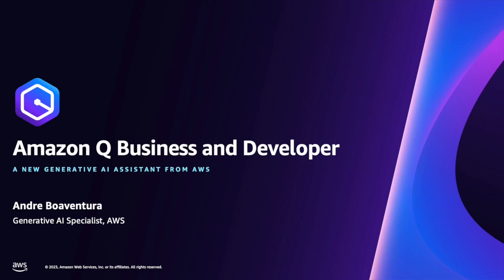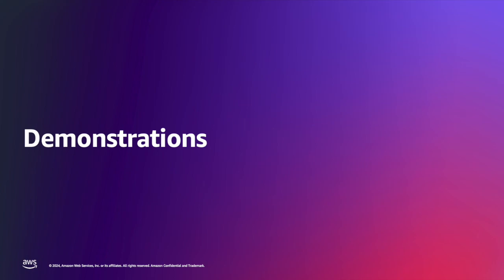Hello, everybody. Today, we're going to talk about Amazon Q business and developer and the best way to demonstrate these products' superpowers and key capabilities by running a demo. And that's what I'm going to do right now.